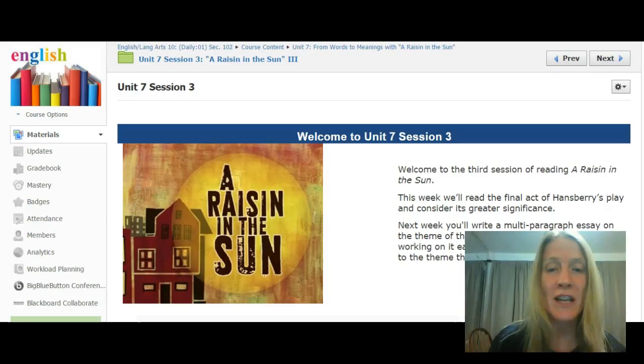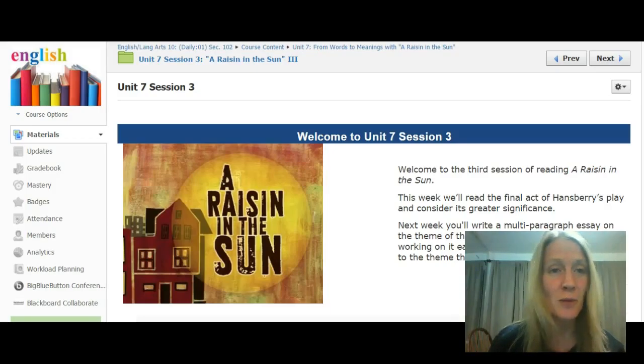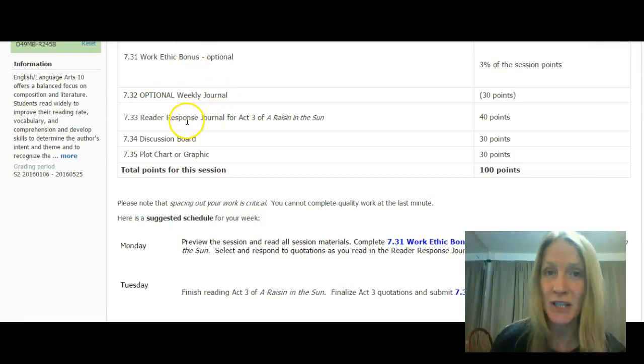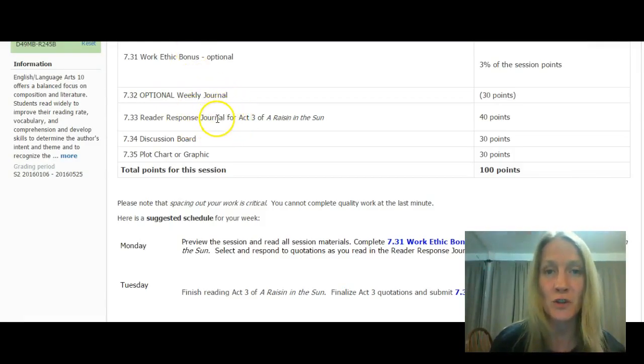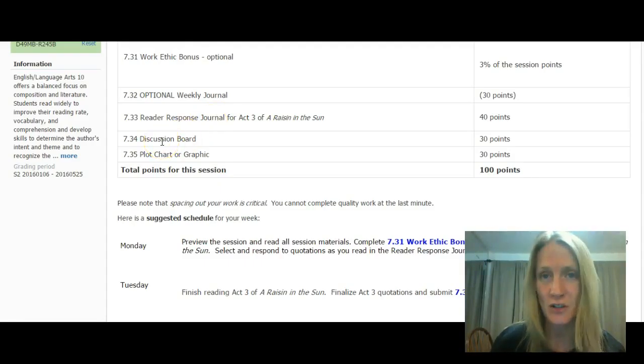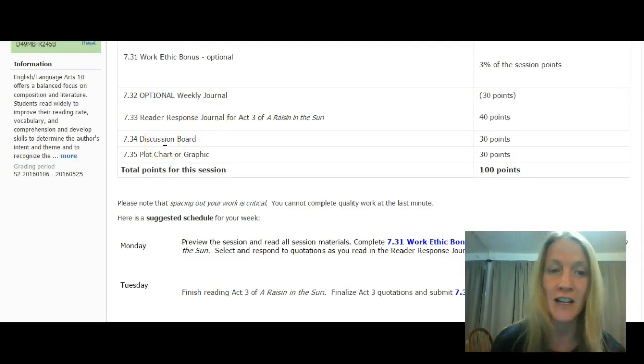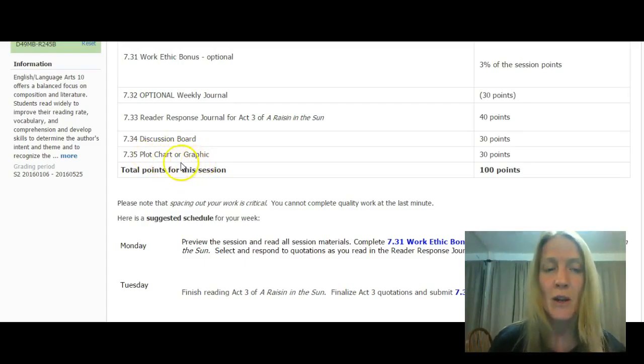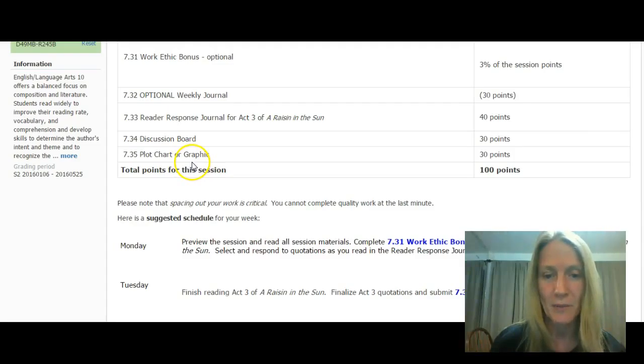So again, this is the third session, so you'll be reading that third act of A Raisin in the Sun and responding to that in your reader's response journals, just like you did for Acts 1 and 2. You will then participate in a discussion board talking about the play, and then make sure you've reviewed your knowledge through a plot graphic.